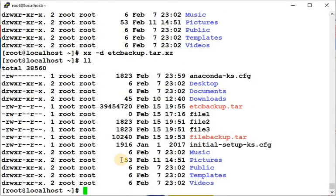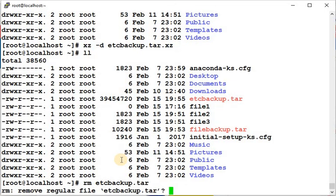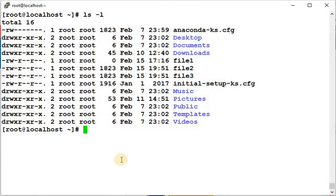Now I'll show you how to create a compressed tarball in a single command, instead of first creating a tarball and then compressing it separately with gzip, bzip2, or xz.